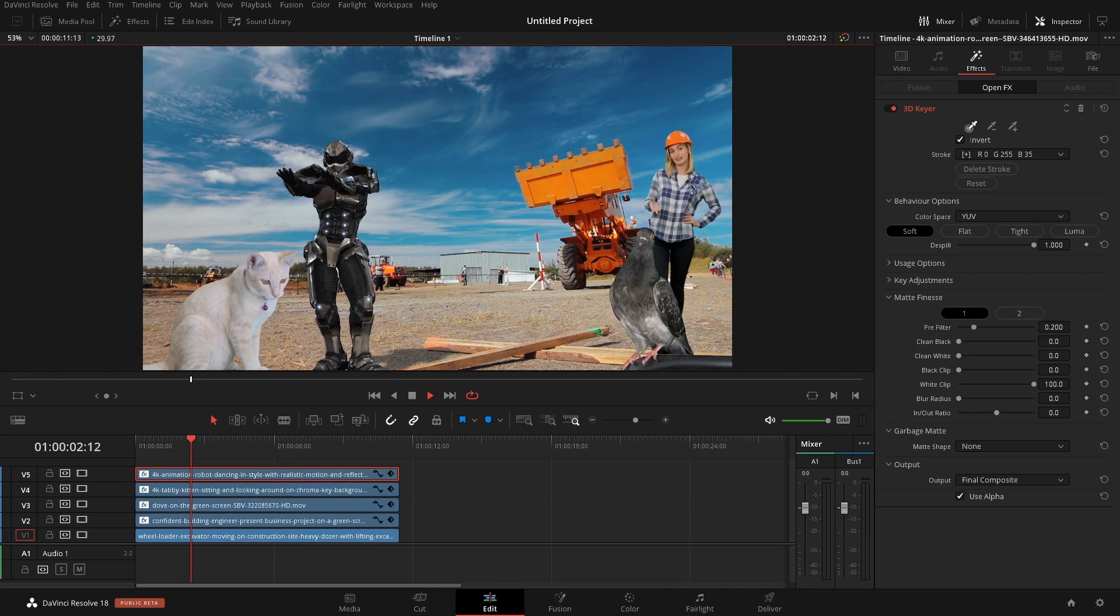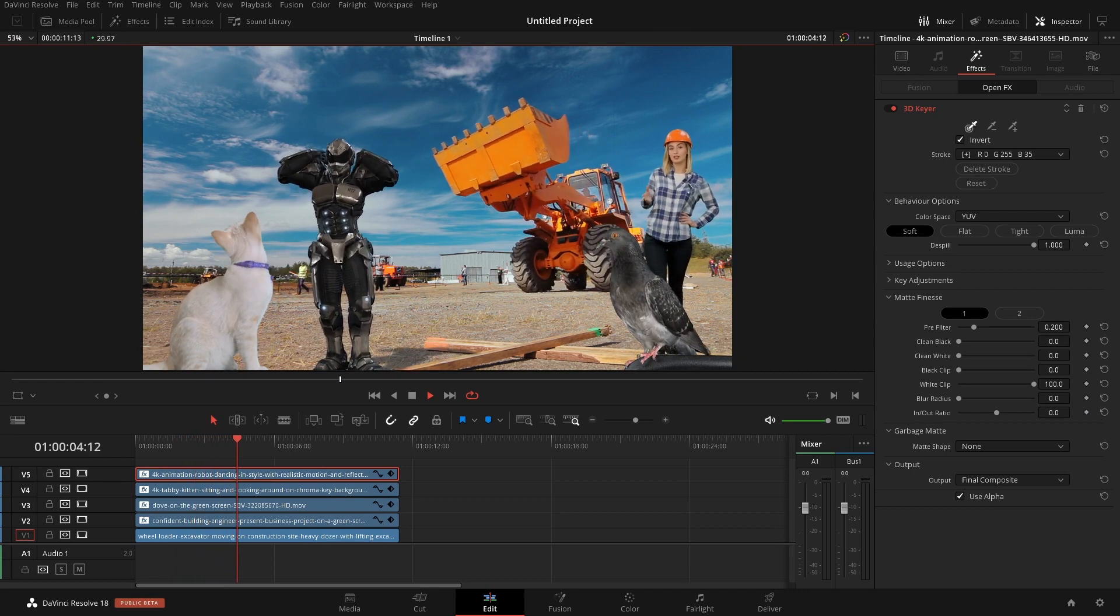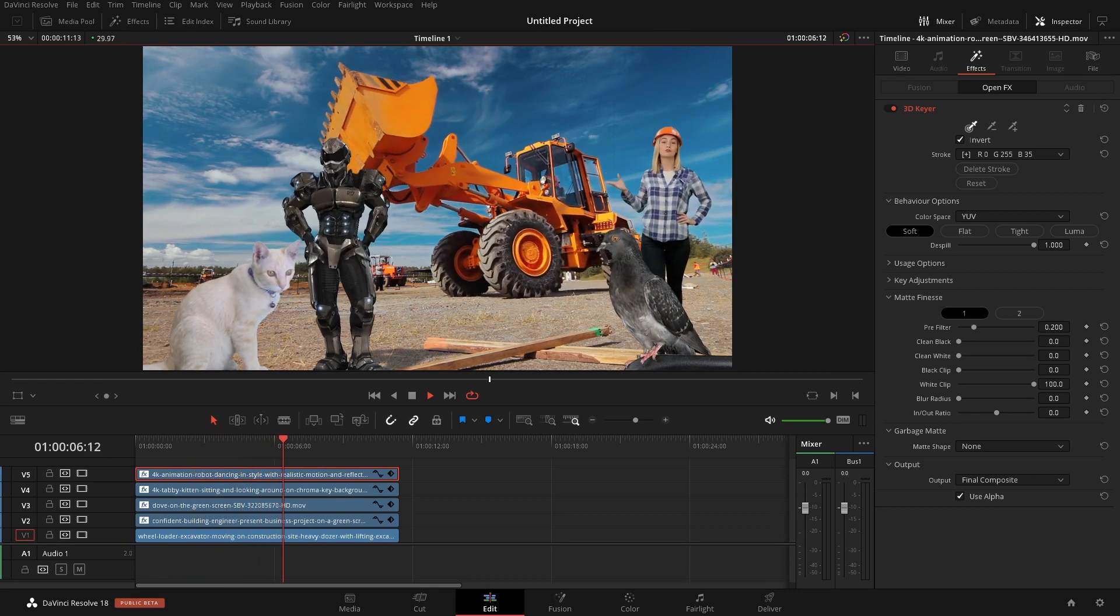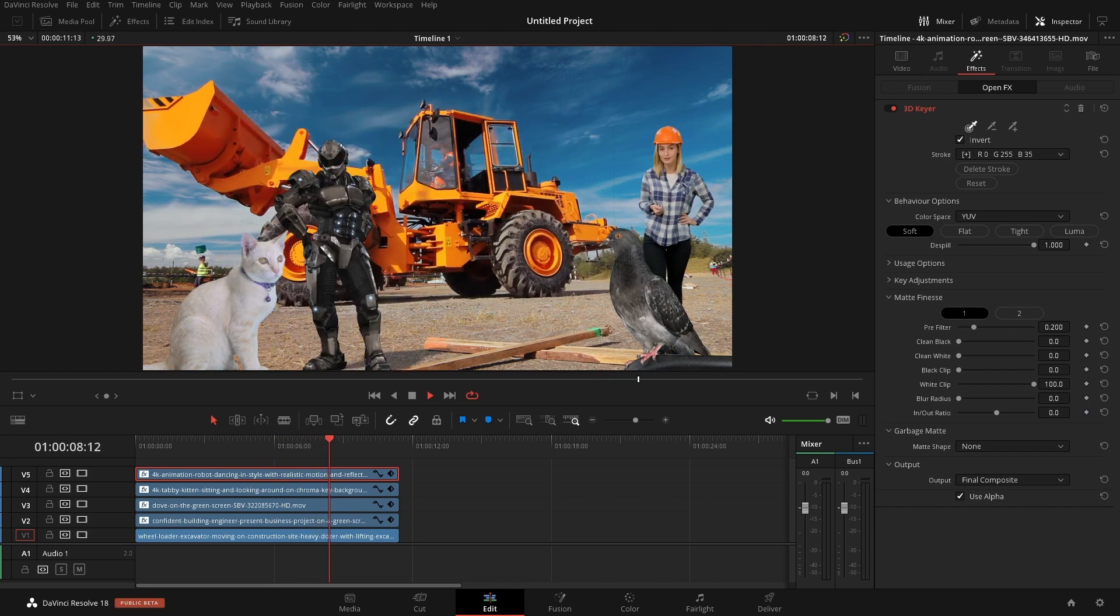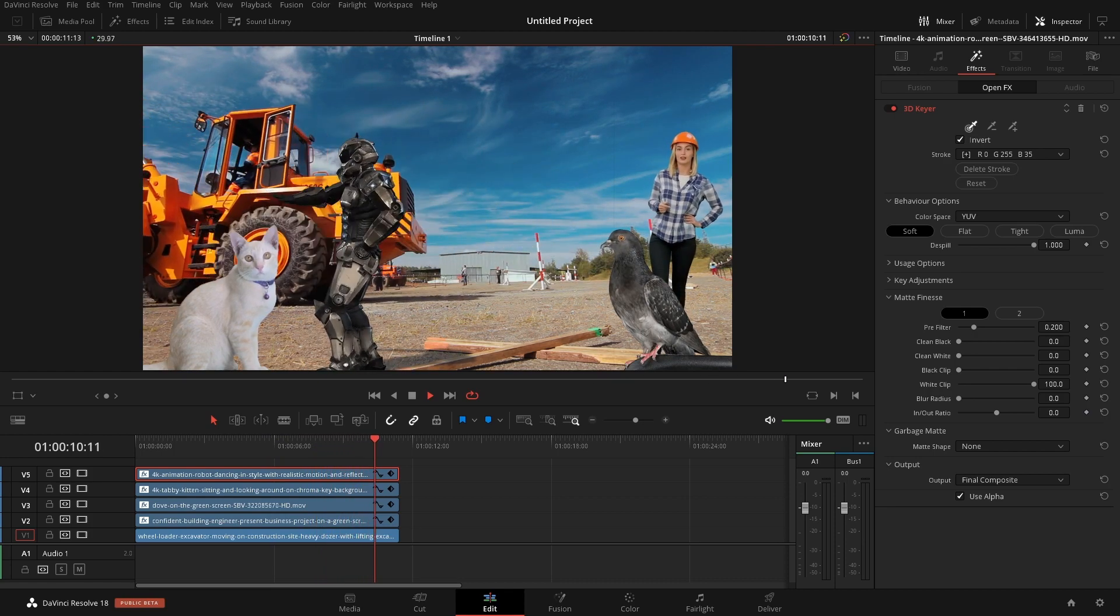In DaVinci Resolve there's a lot of different ways that we can key out color and it can get pretty complicated pretty quickly depending on which tools we end up using.